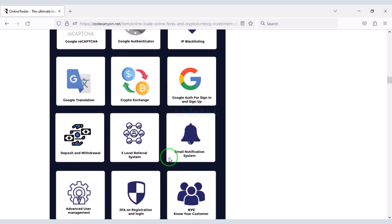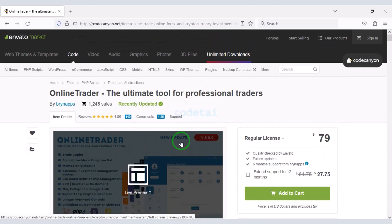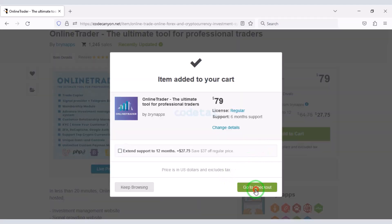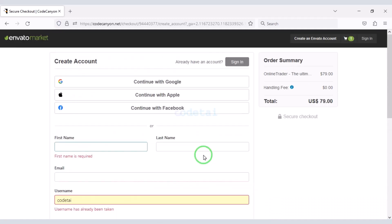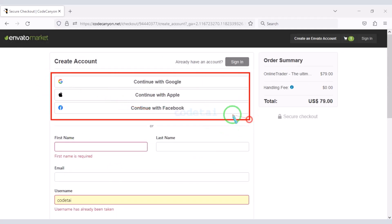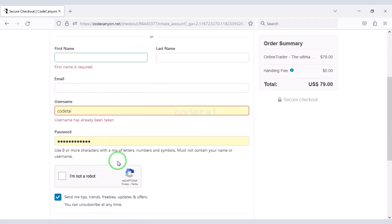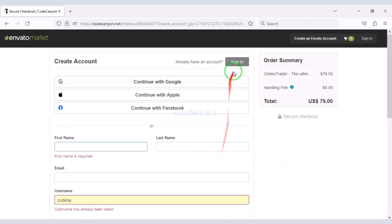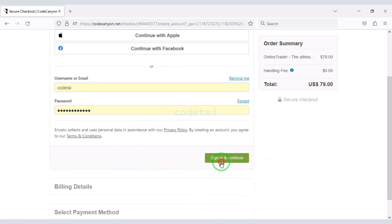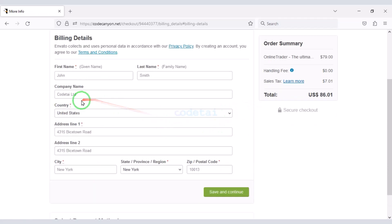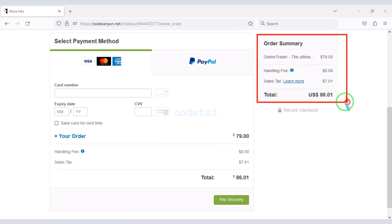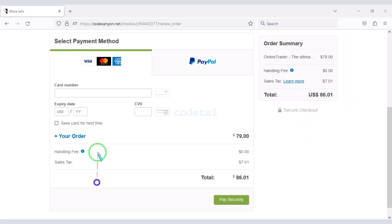I will teach you step by step how to purchase this premium source code. We have to click on the Add to Cart button, then go to checkout. Now we need to create an Envato account. You can easily create an Envato account using social media, or by submitting your information. I have already created an Envato account, so I will log in now. We must submit the billing details. We can make payment through bank card very easily — we have to make a total payment of 86 dollars and 1 cent.